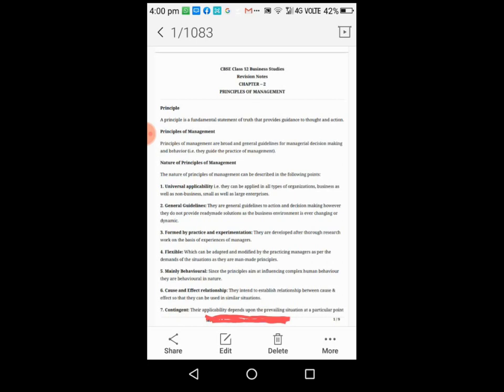Second nature is general guidelines. They are general guidelines to action and decision making. However, they do not provide rigid solutions as the business environment is ever changing or dynamic.